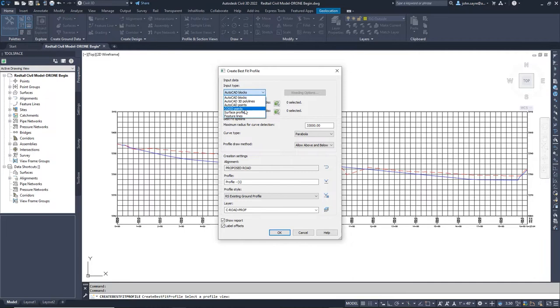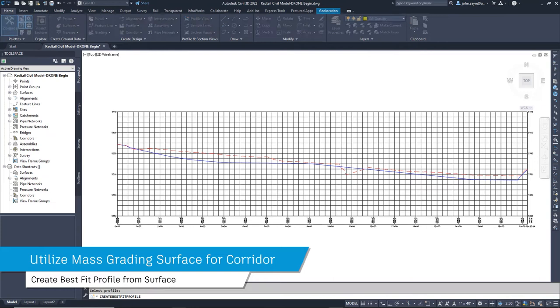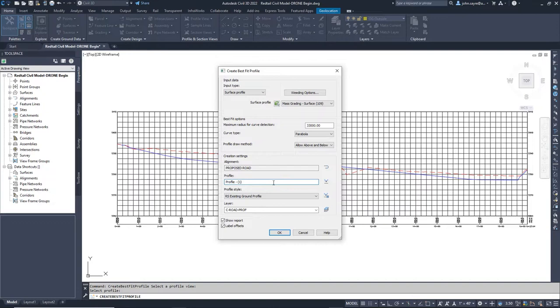One way to create a profile for the corridor to follow would be to create a best fit profile that follows the mass grading surface profile. This does generate quickly, but as you can see at the end where we tie into the existing roadway, there would have to be some adjustment. You might also want to adjust some of the grades for the road.